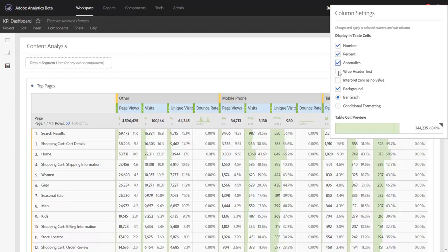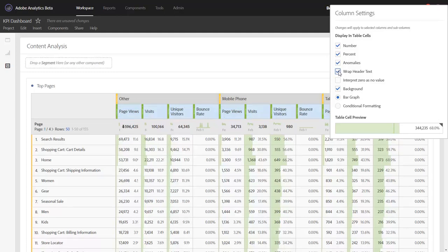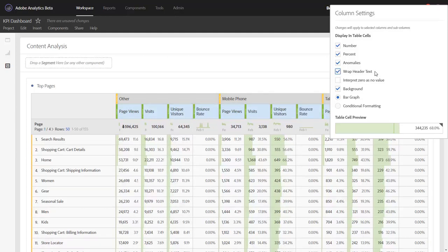You can now wrap your header text. Notice unique visitors and bounce rate are much more readable now, both in the digital format as well as when you print your PDFs. Hopefully that will go a long way with making your dashboards more readable.